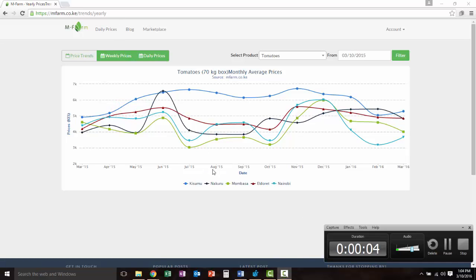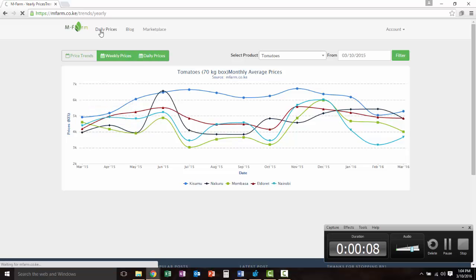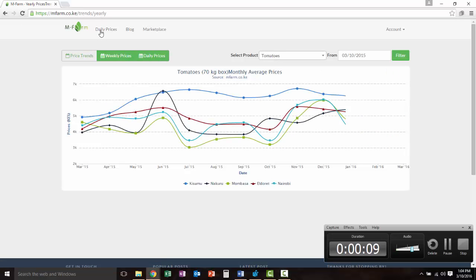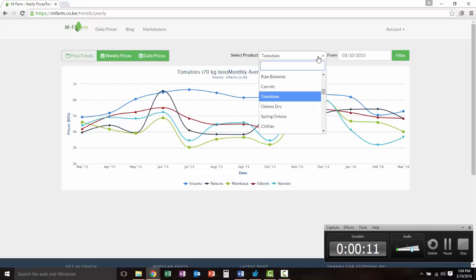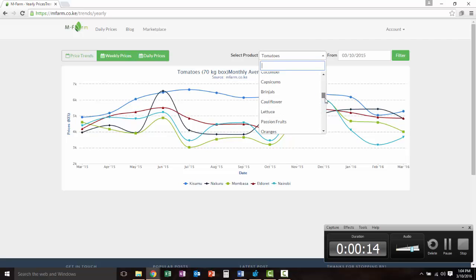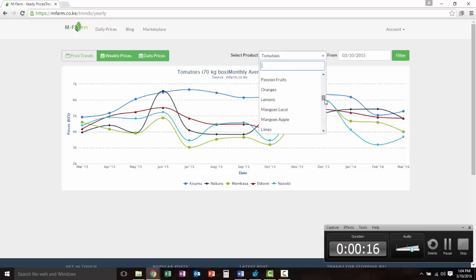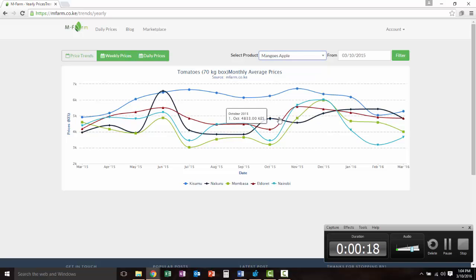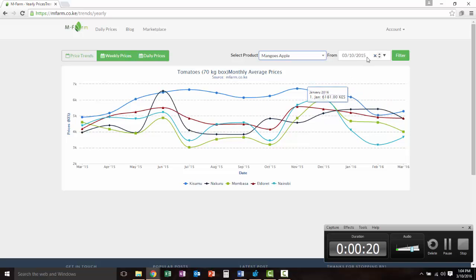Hey Josh, so what you do is come here to mFarm and click on the daily prices. Then you select whatever your fruit is, like let's say apple mangoes, and this is today's date.